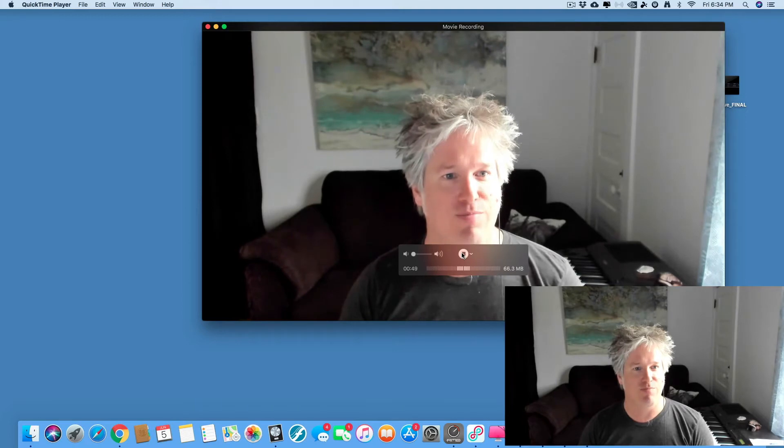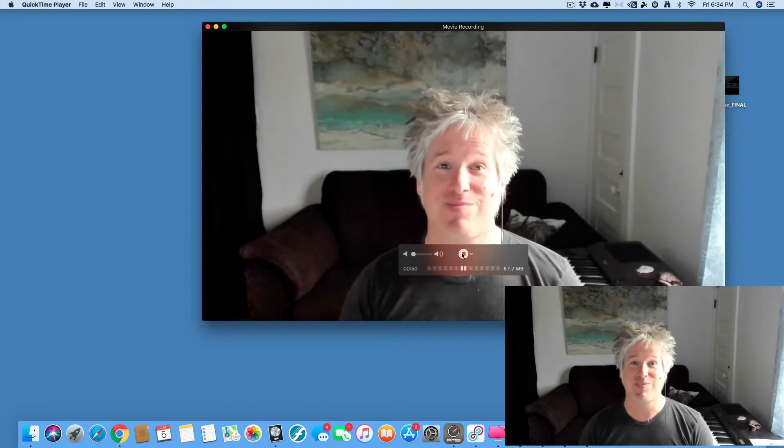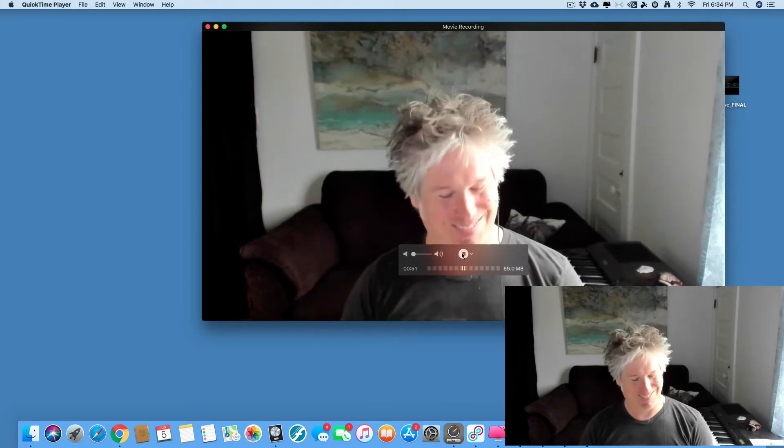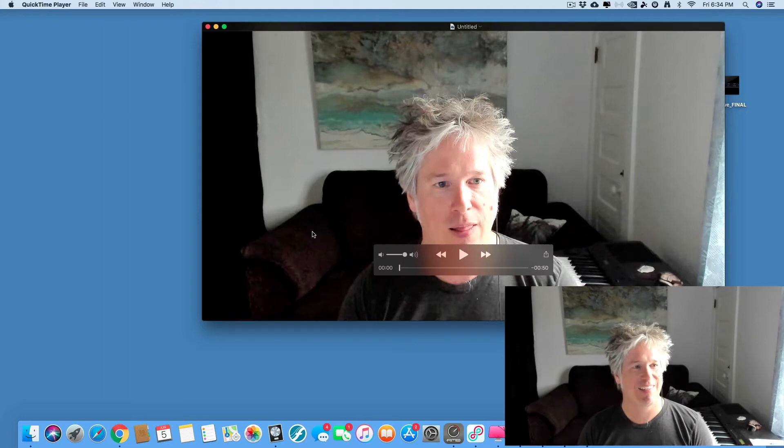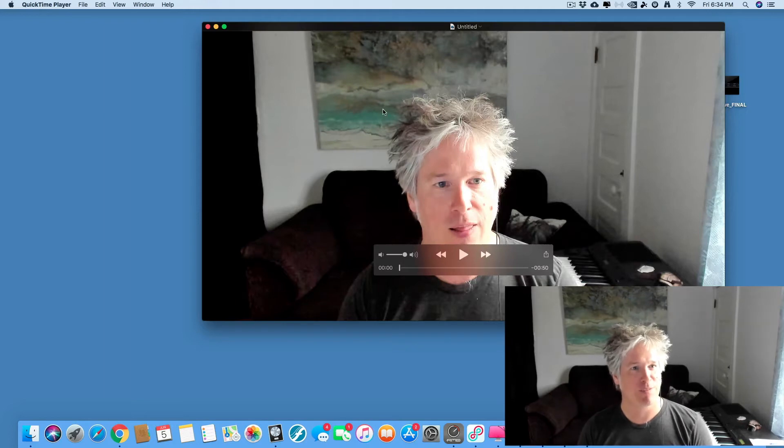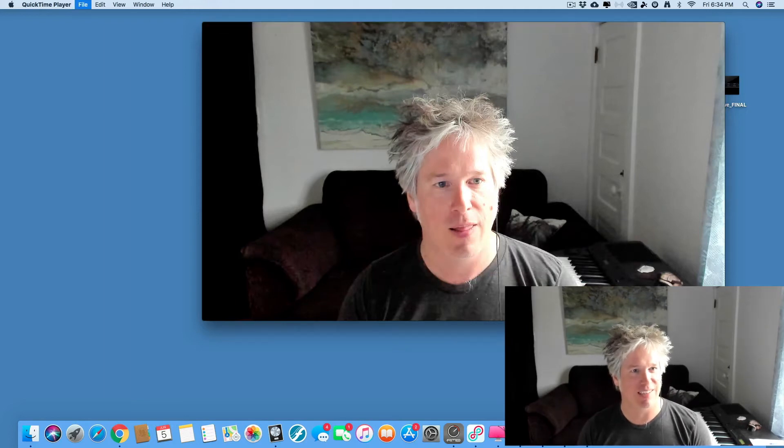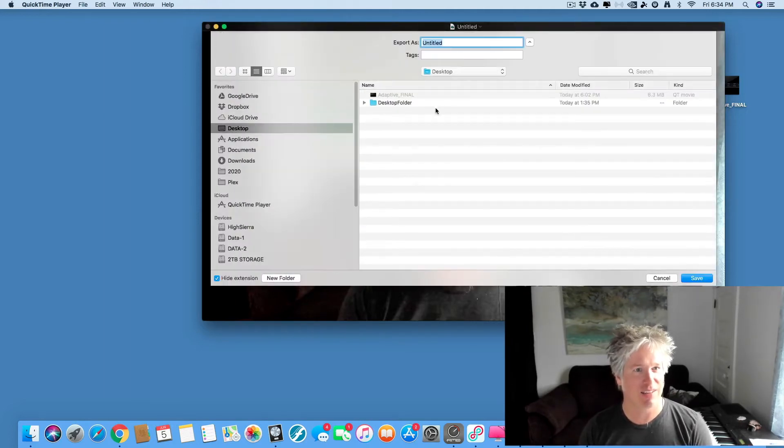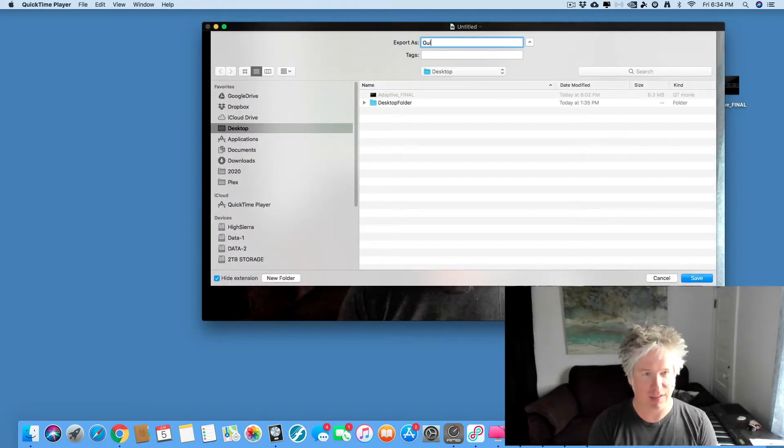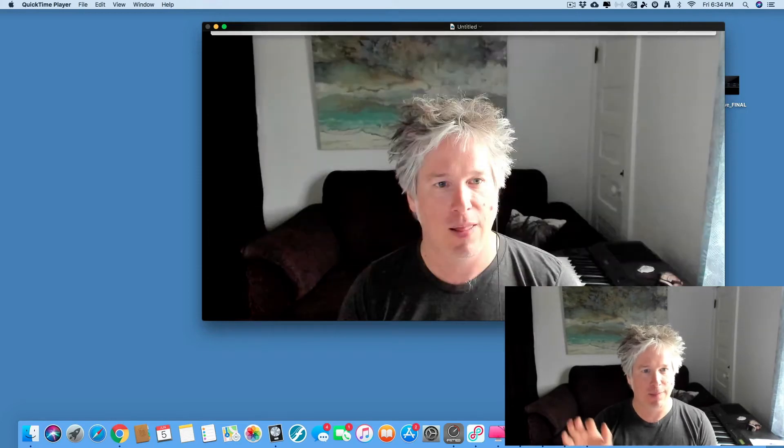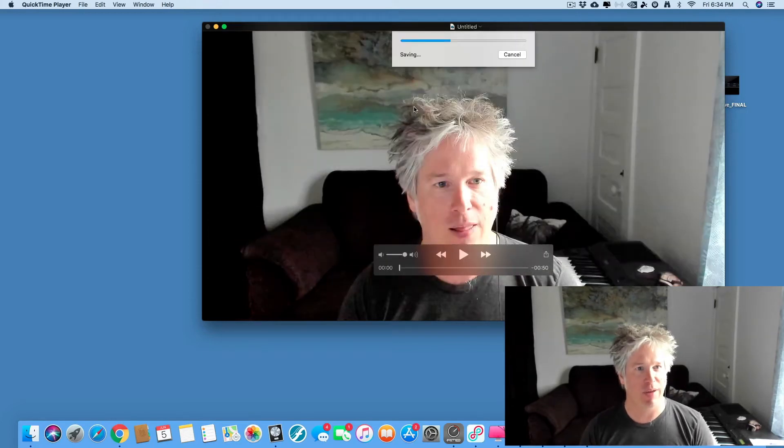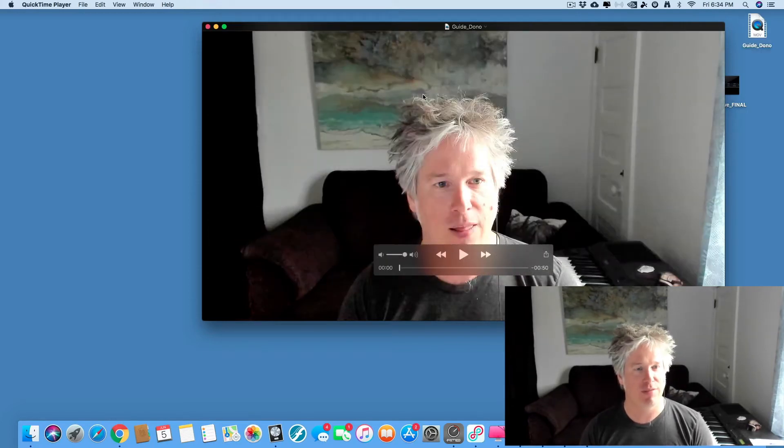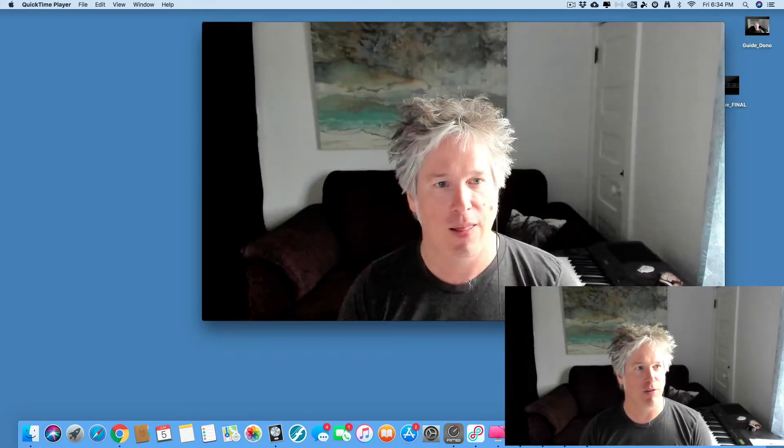So you're going to hear one measure of click before you're in on measure one. And yes, good luck. Alright, let's save that. Guide. And we have a video file.